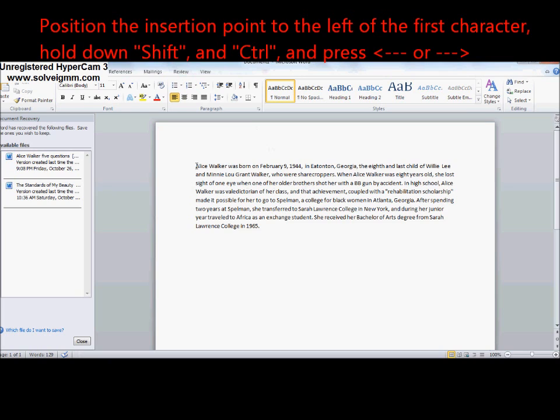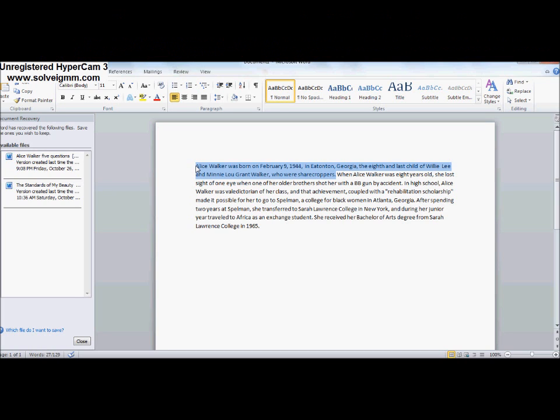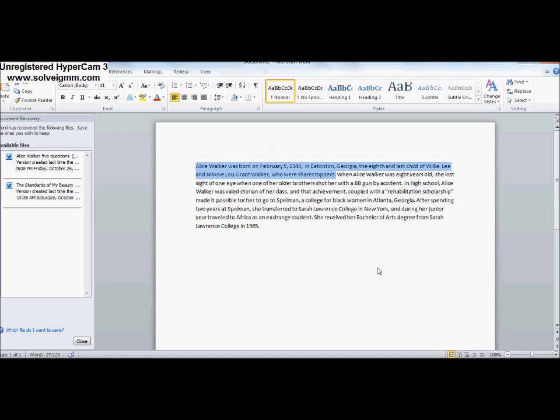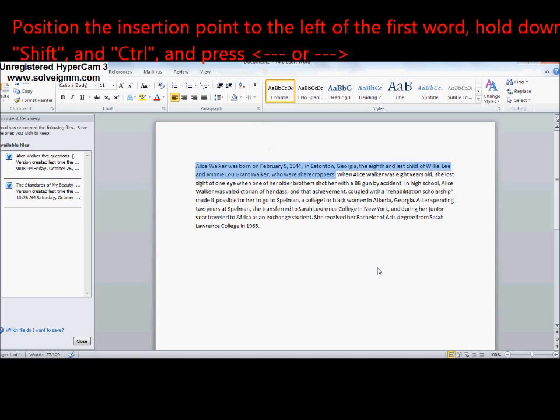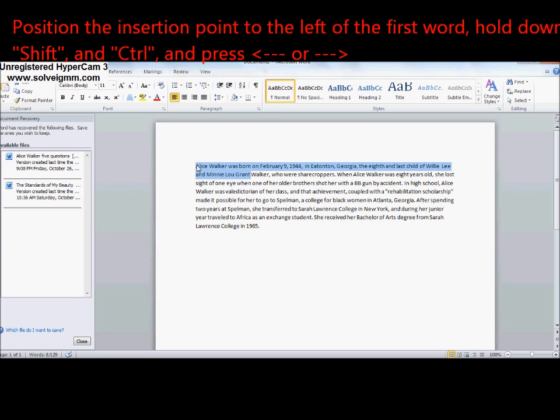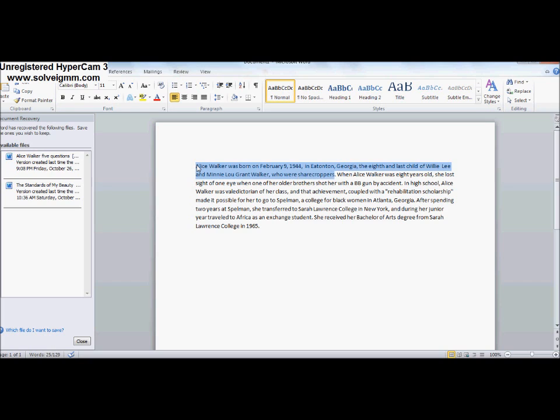Number seven: To select a string of words. Hold down Shift and Control, then move the right arrow. Doing this, you can move through the text much faster.